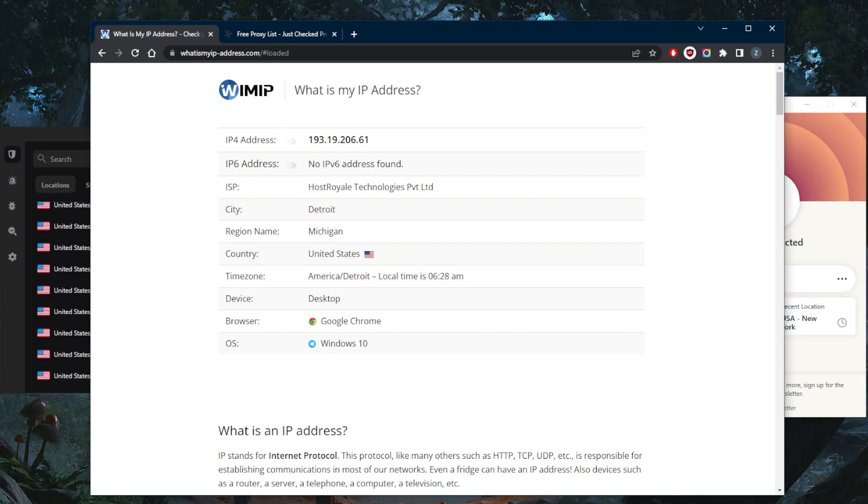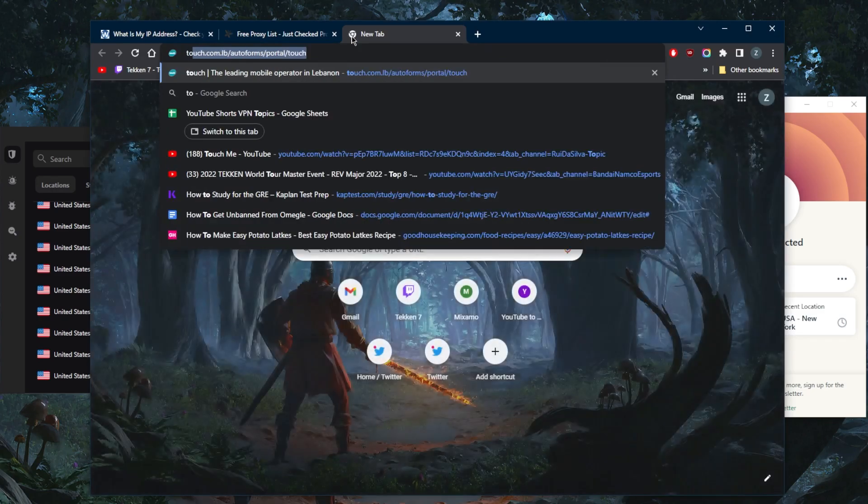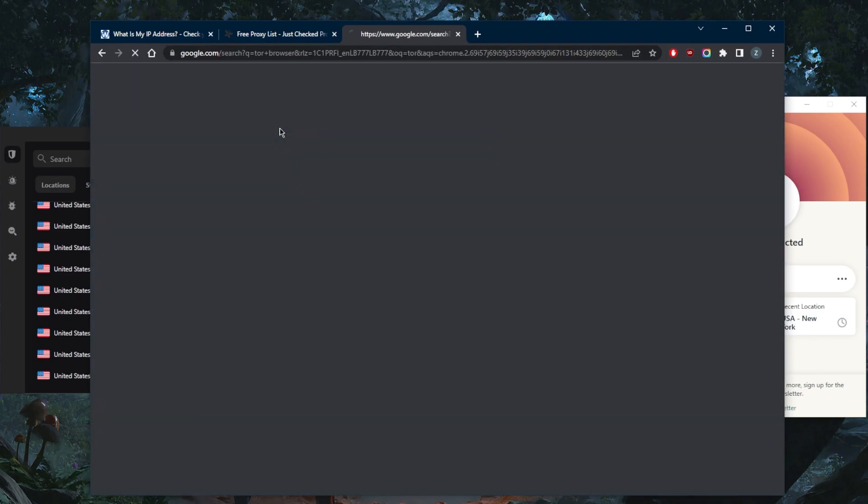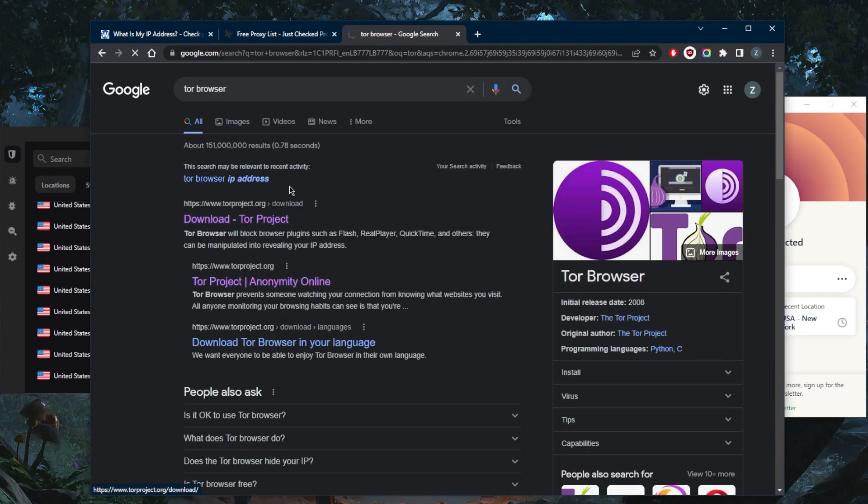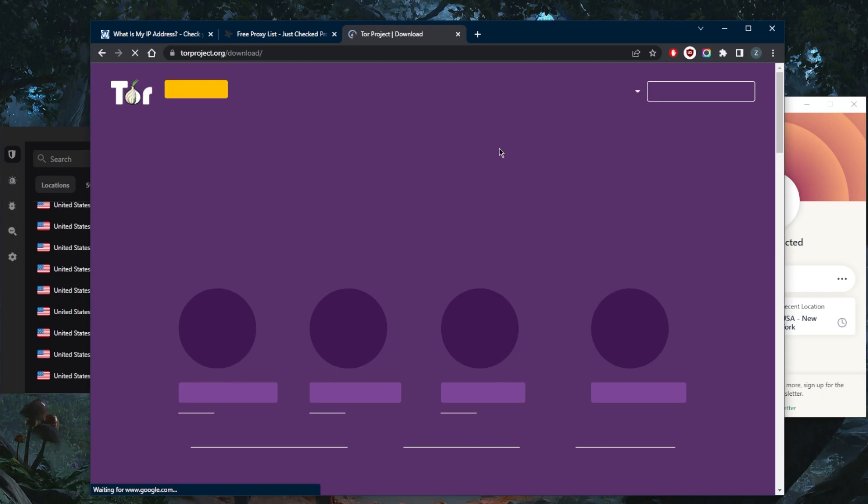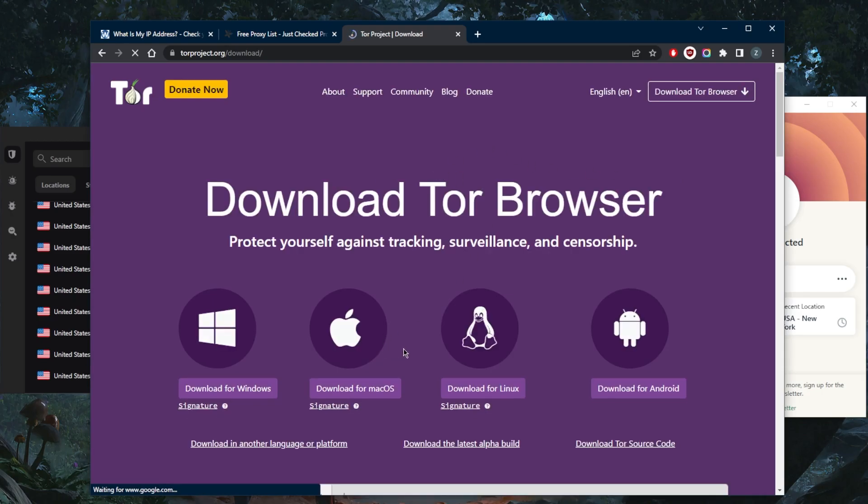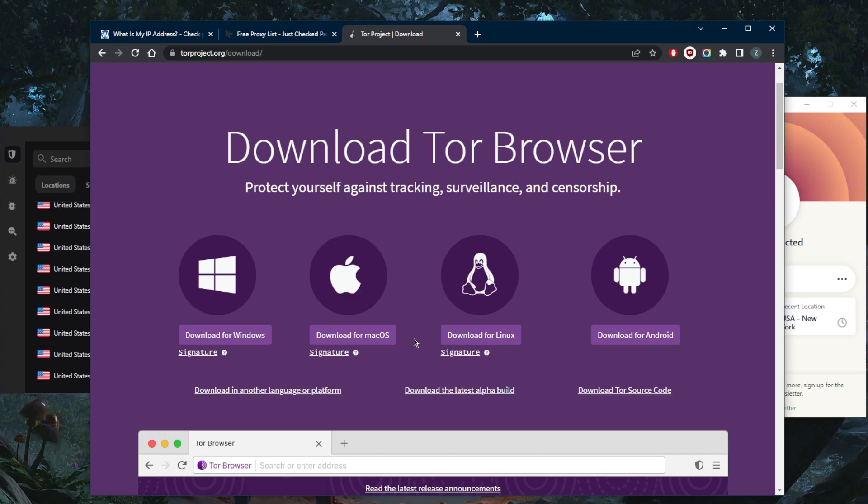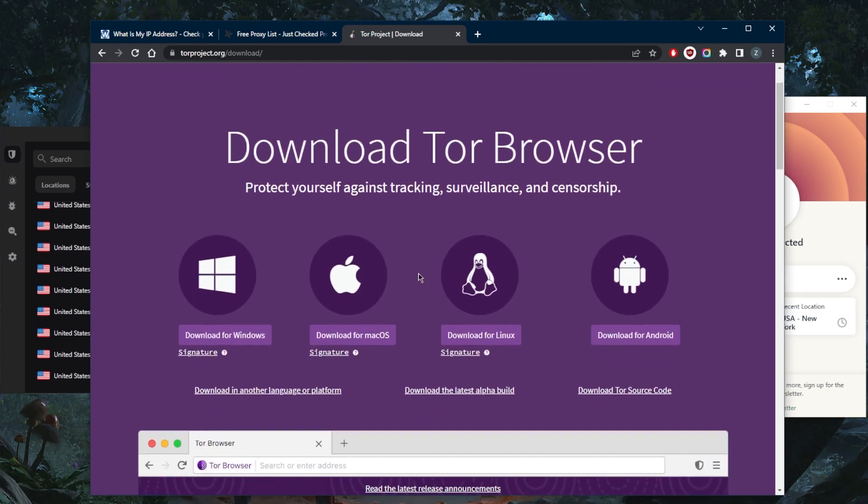First of all, you can change your IP address using the Tor browser. So you can go to the Tor browser right here. Download the Tor browser. And once you download the Tor browser, when you use it, it will actually mask your IP address, and you'll use an IP address that's used by a whole bunch of people. And it will, of course, make everything you're doing anonymous.